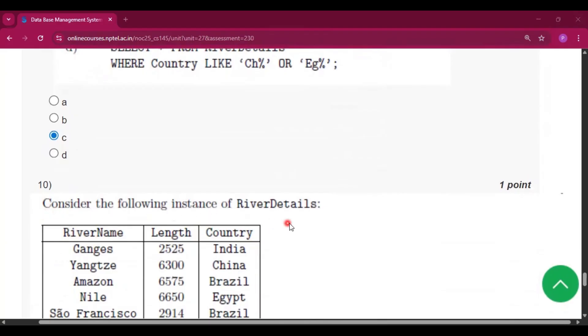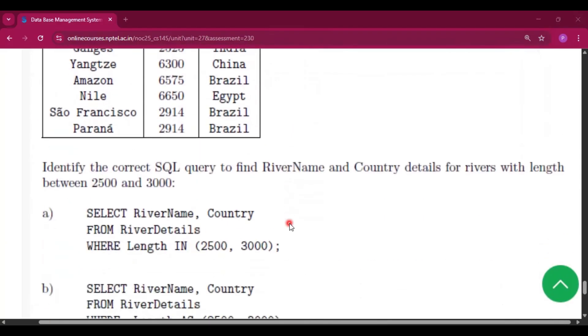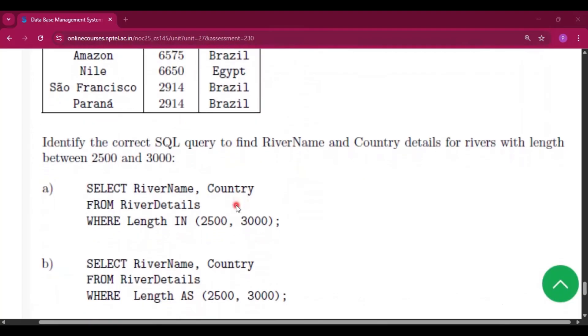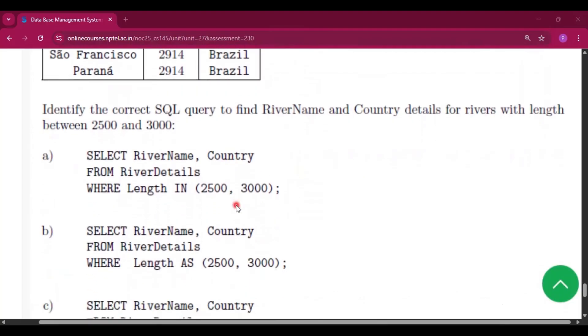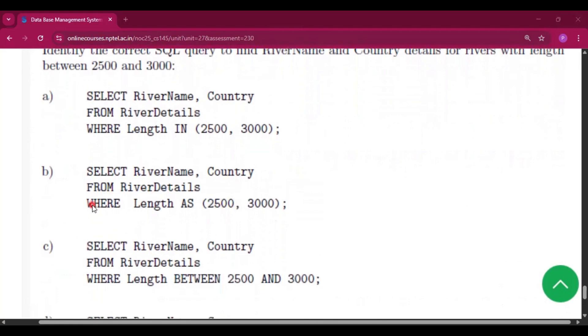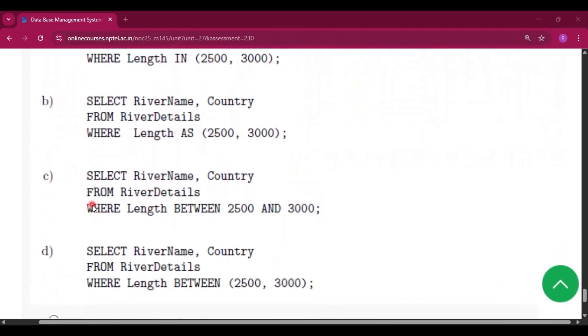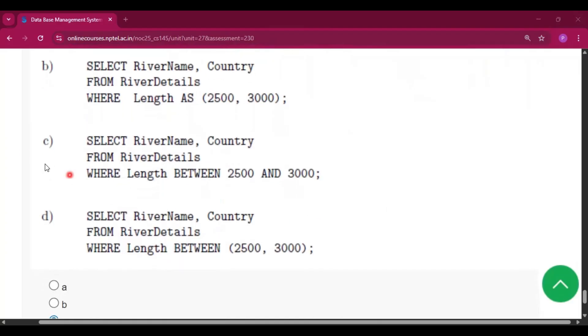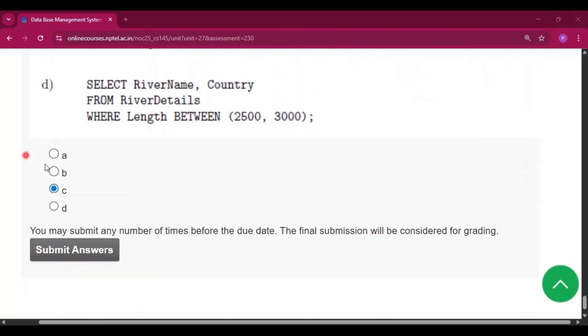Now question number ten, consider the following instance of RiverDetails and identify the correct SQL query to find the river name and country details for rivers with length between 2500 and 3000. So the answer will be option C: select river name and country from the RiverDetails table where the length between 2500 and 3000. That is option C. Question number ten is option C.